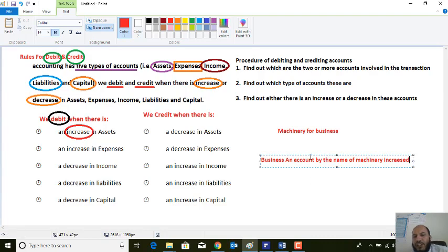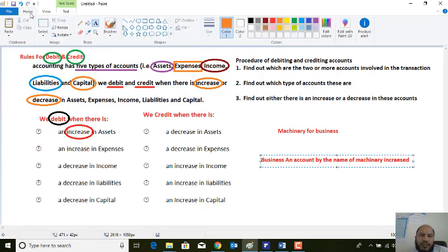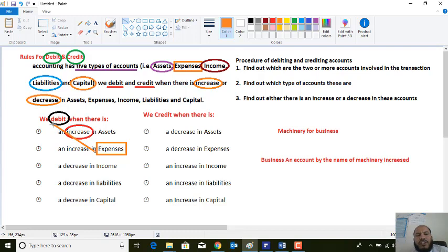We should record it as a debit record. In the same way, dear students, we also have the expenses account. When there is an increase in expenses, we should record it on the debit side.